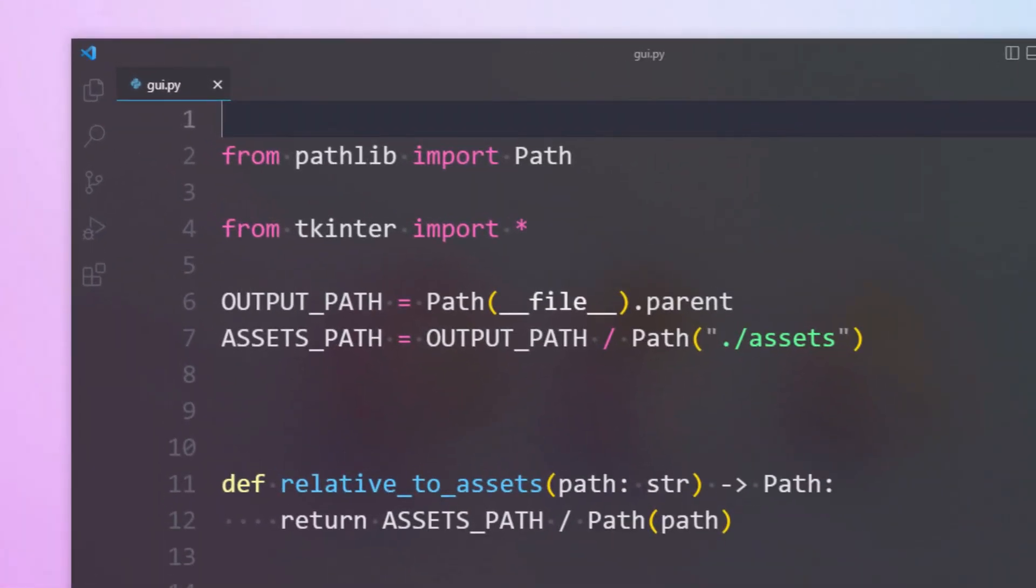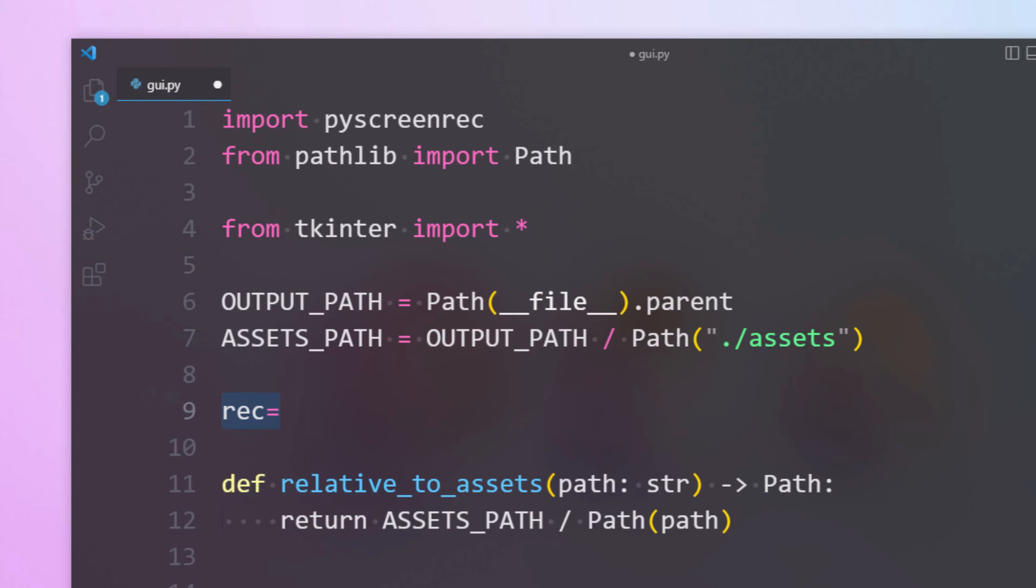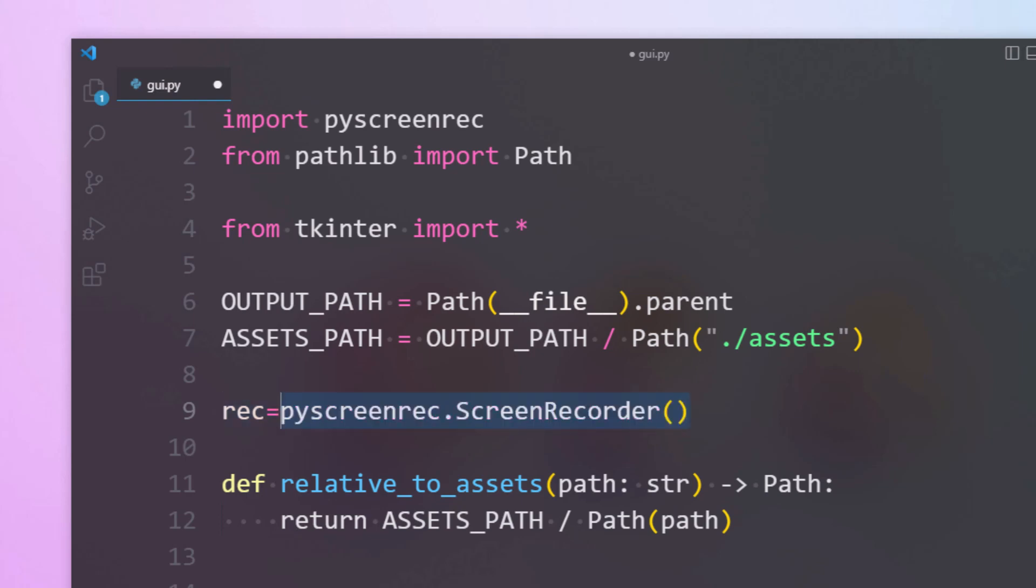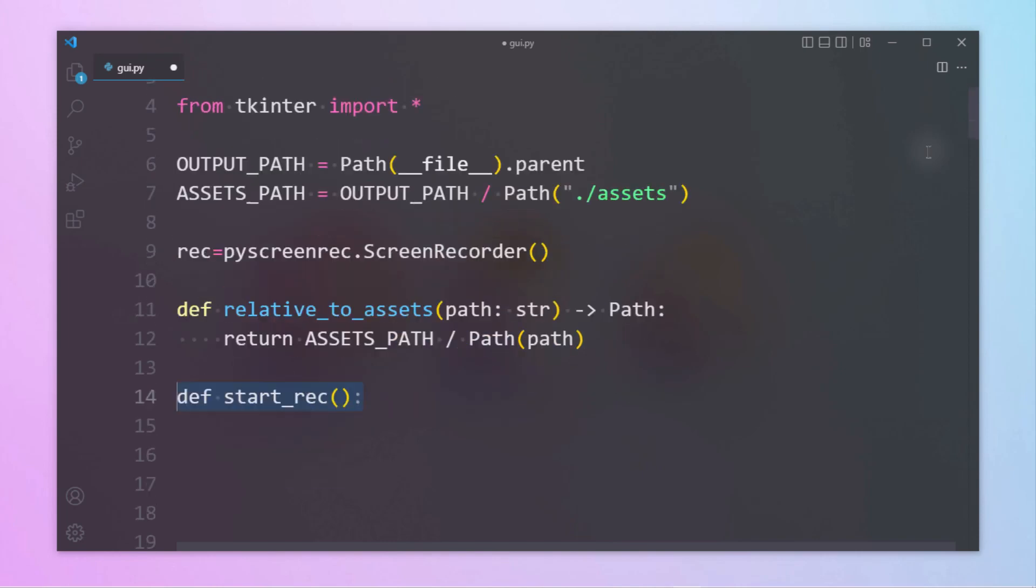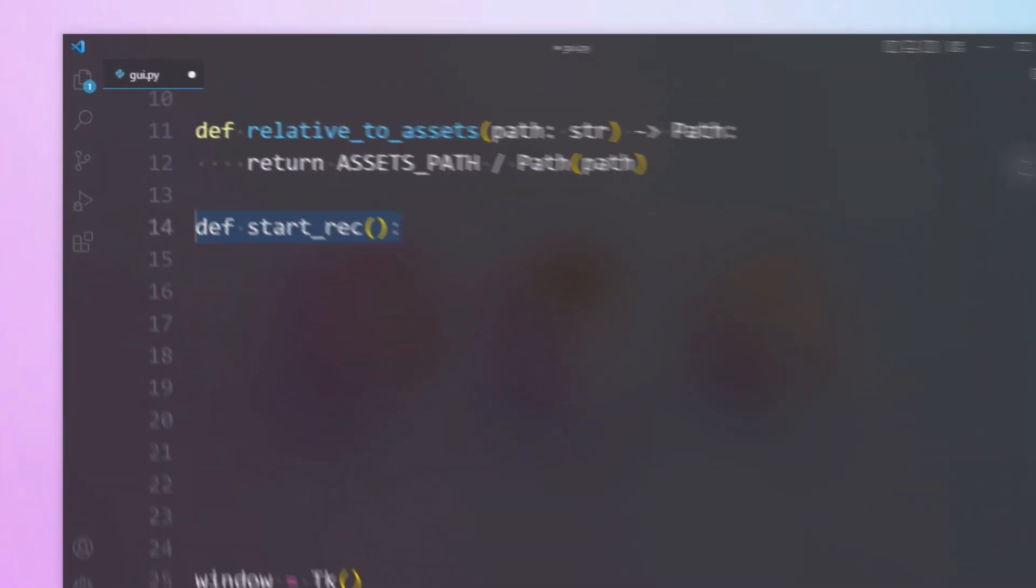The first step is to import pi screen rec. We will be creating a rec variable where we will be storing the screen recorder function. Let's define functions for record, play, pause, and stop. Under start_rec function we have to create a variable called file where we will be storing the name of the video file which has been entered by the user. We can achieve this by using the get method.